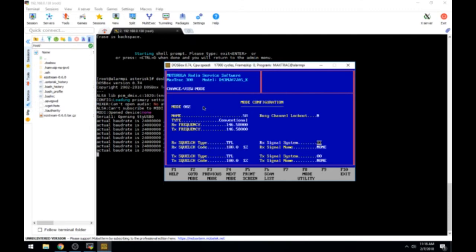Now due to the kind of this radio, it doesn't really like frequencies below 146. Let me add another mode by going to F8 mode utility. Let's add another mode. F8 again. Please wait. Let's add a mode. F10.